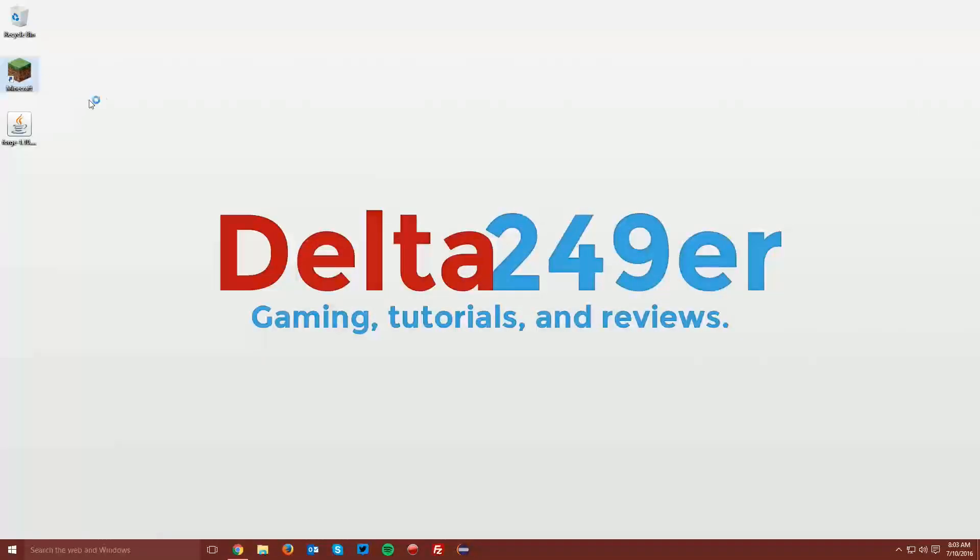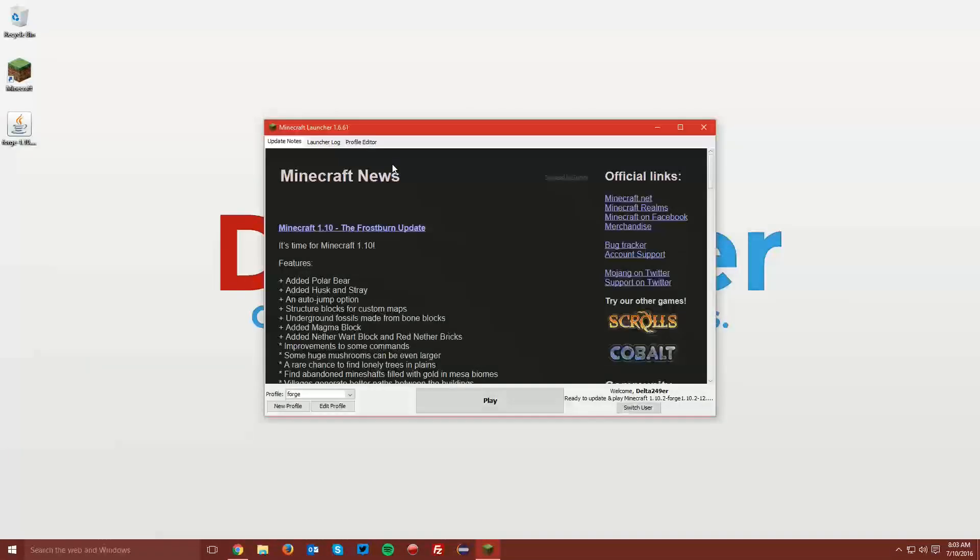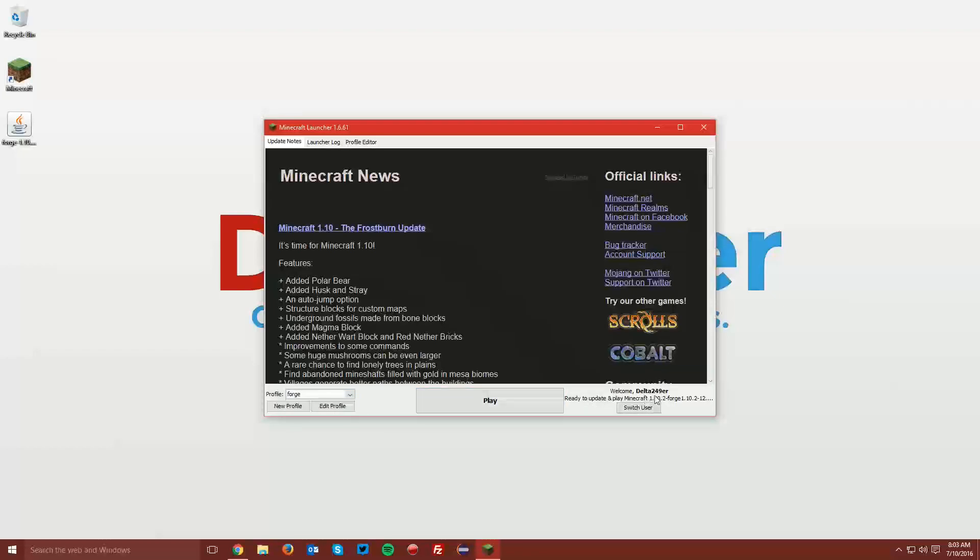Go ahead and open up your Minecraft Launcher. Make sure that the Forge profile is selected and that it says Ready to Play Minecraft 1.10.2 Forge and click Play.